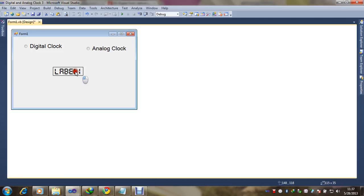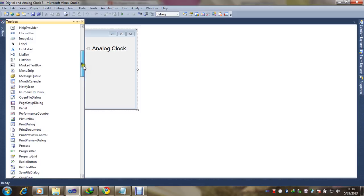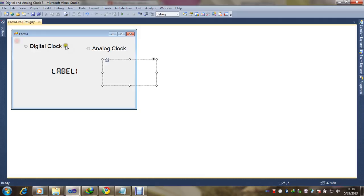Our design part is going on. Now we need to put a panel here — you can see the panel in the toolbox. You can adjust it here.